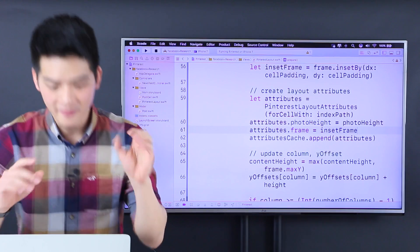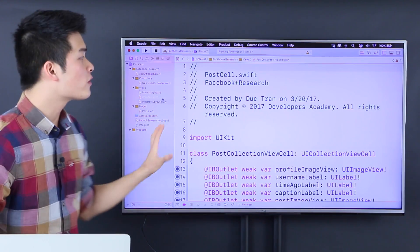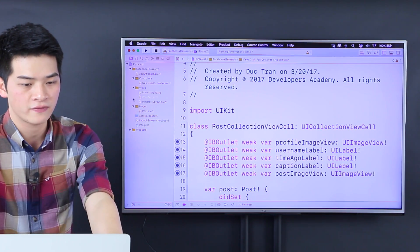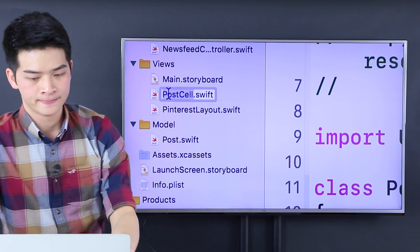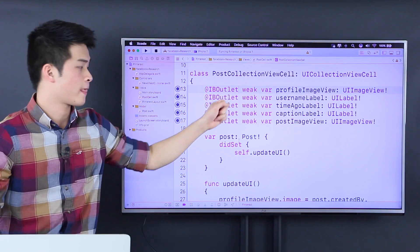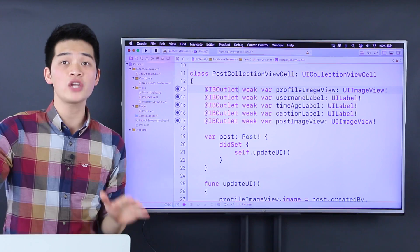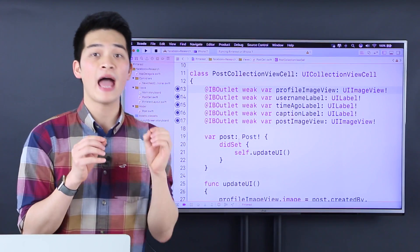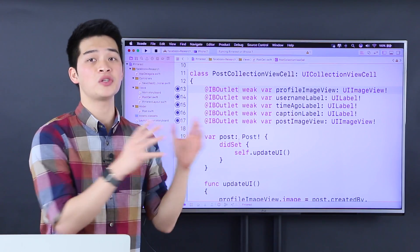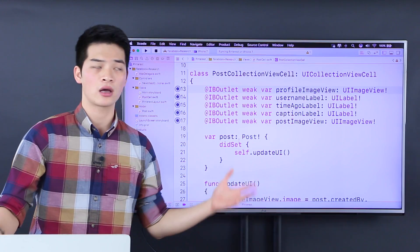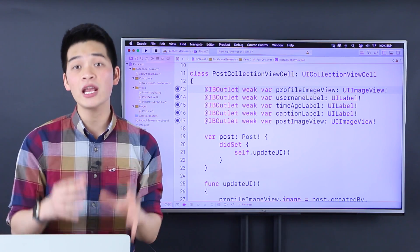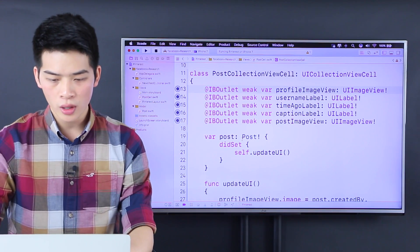Last step — believe me, this is the last step. We have to tell the cell, go over to the post cells inside the views folder. We have the post collection view cell. We have to tell this collection view cell that it has a bunch of attributes to apply. So the collection view is going to tell this cell: please apply those attributes.